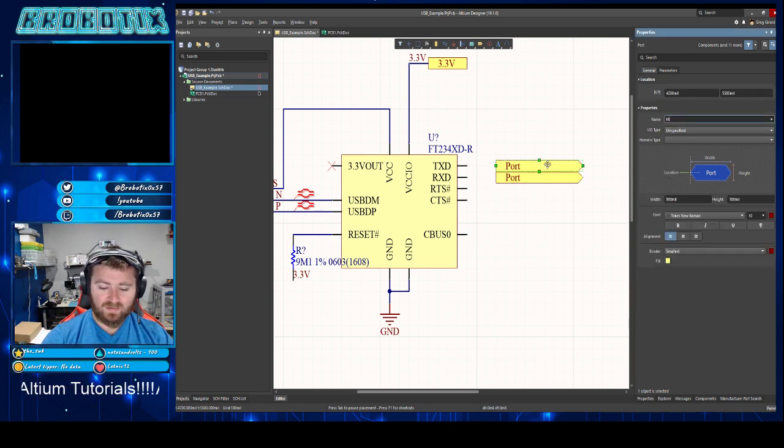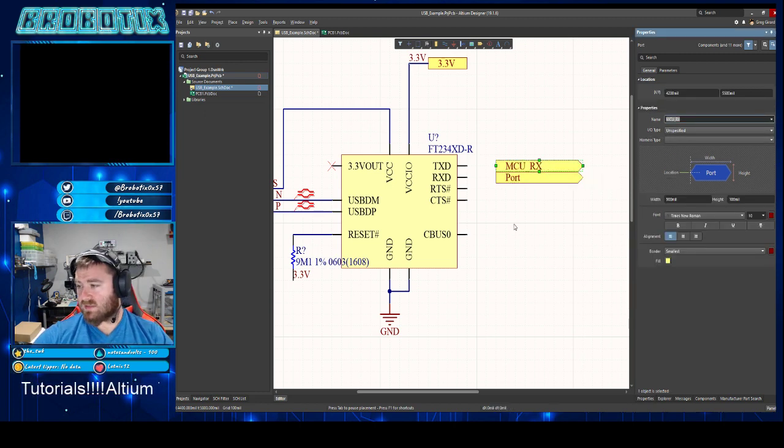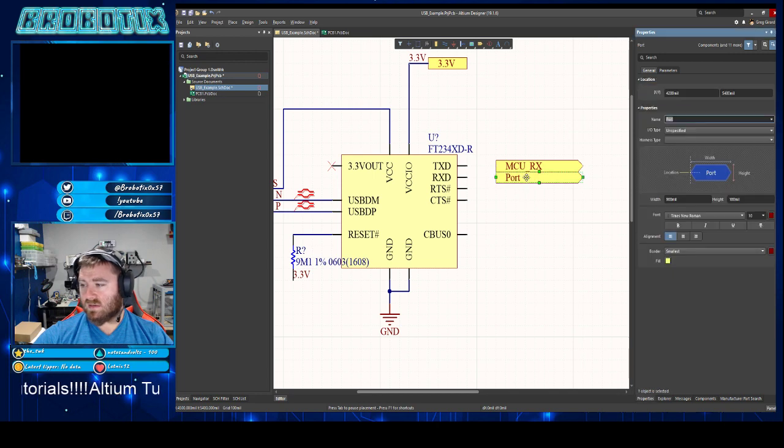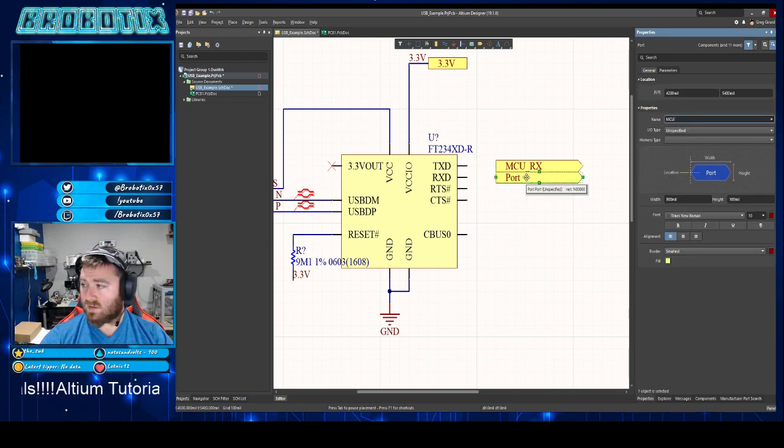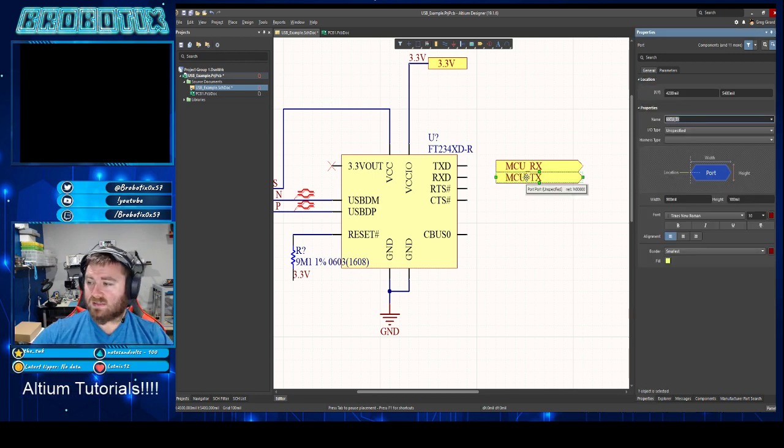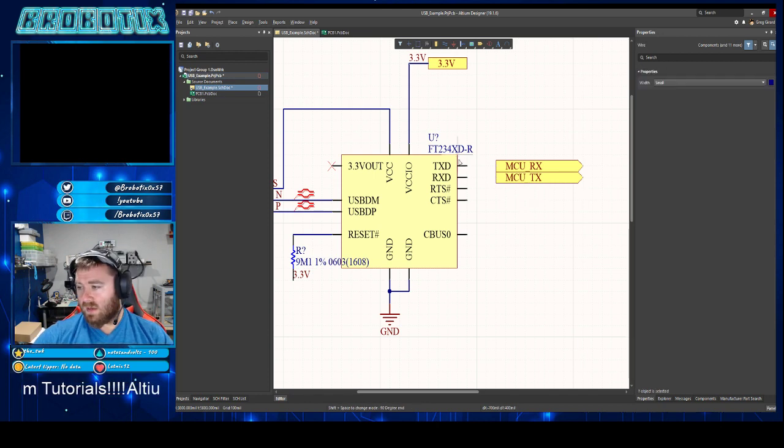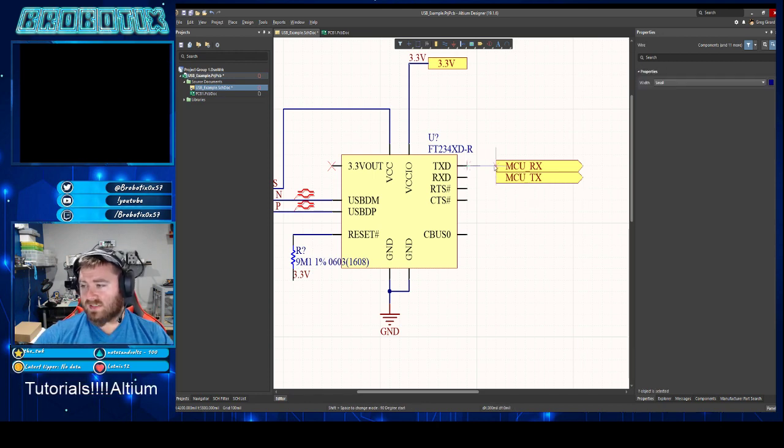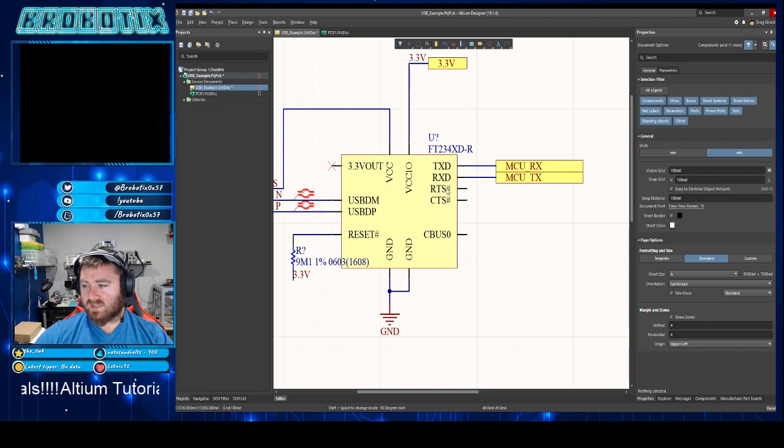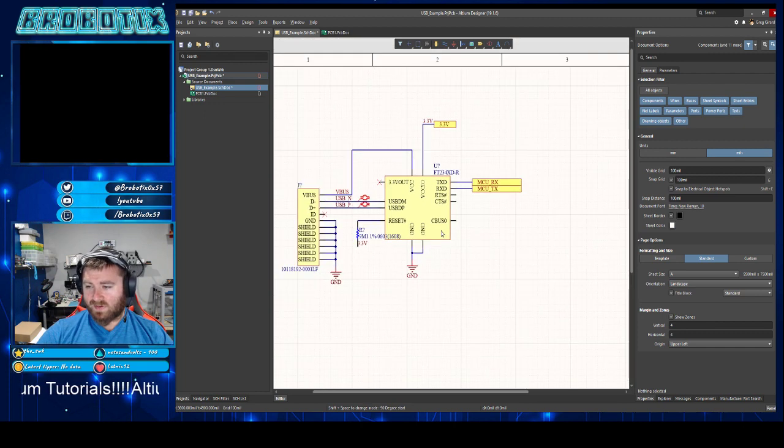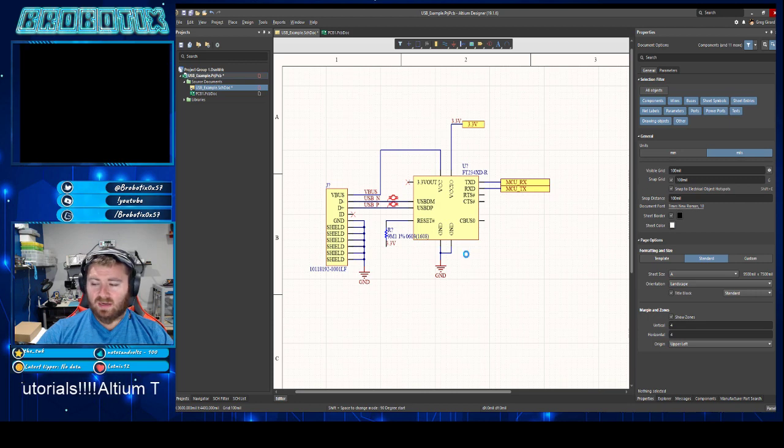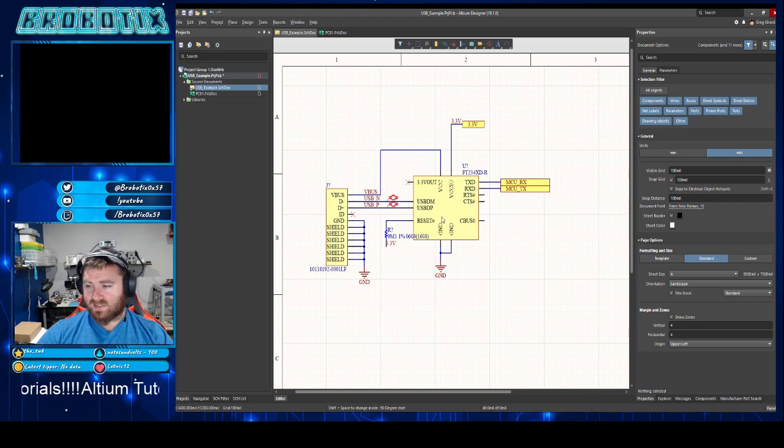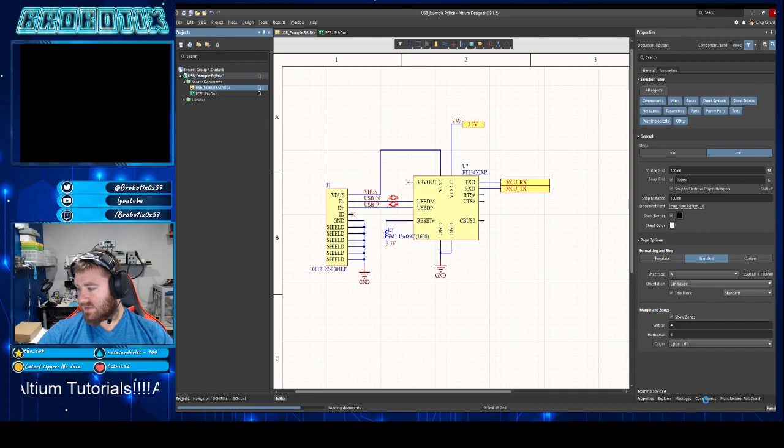Usually this goes to your micro. This will be like MCU RX, TX. RTS and CTS is like request to send and clear to send, kind of like a handshaking protocol for USB but we're not going to worry about that either. This example is basically going over how to set this up.